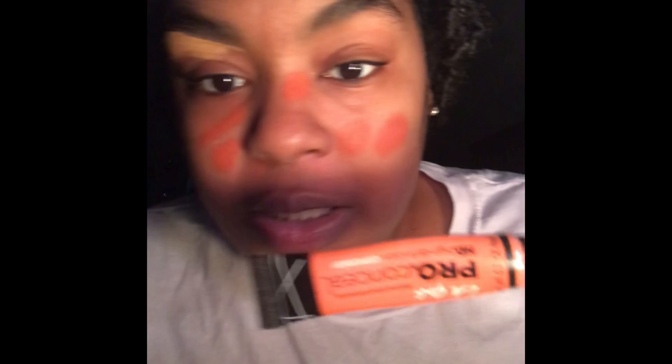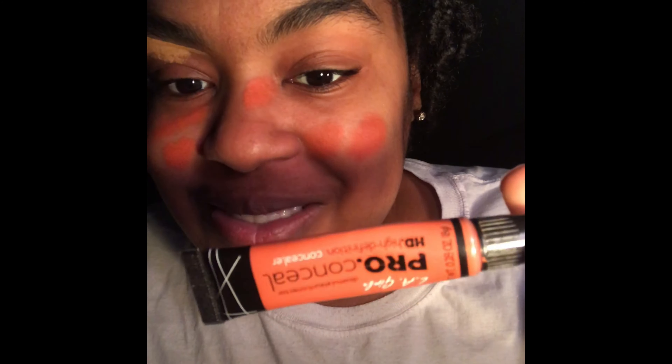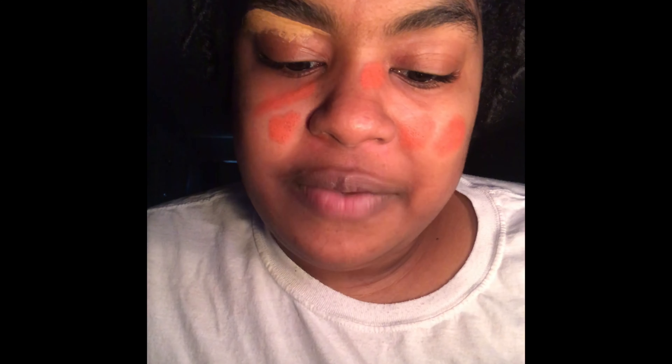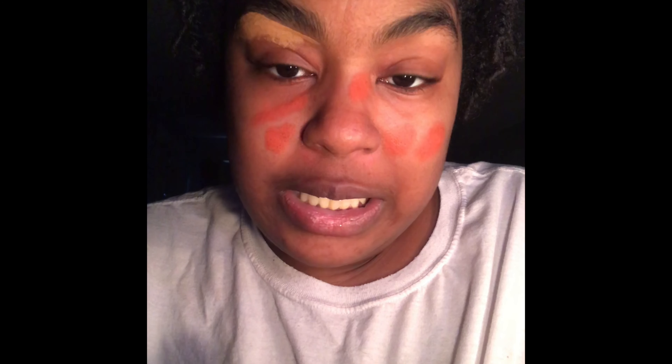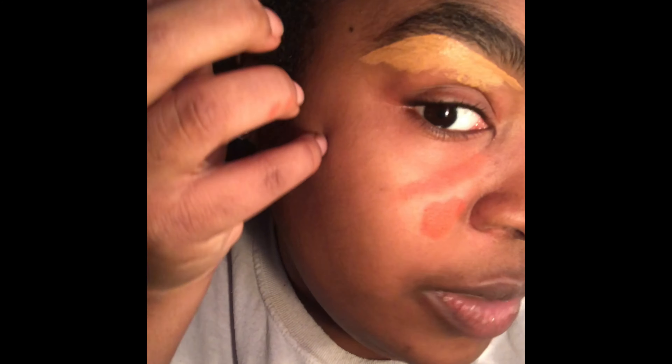This is concealer on my face because I have lupus. I usually put down a high definition concealer — it's an orange corrector to go ahead and correct the skin issues I have from the lupus.